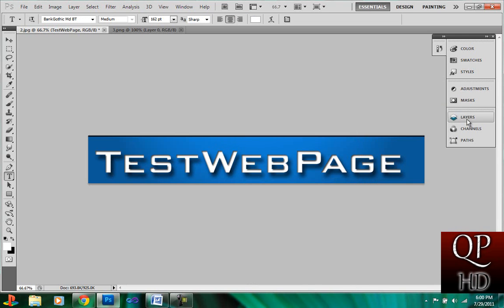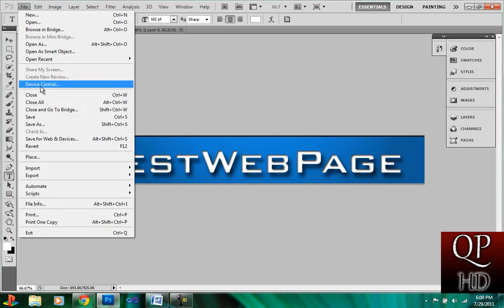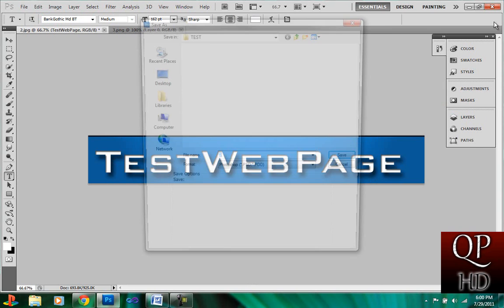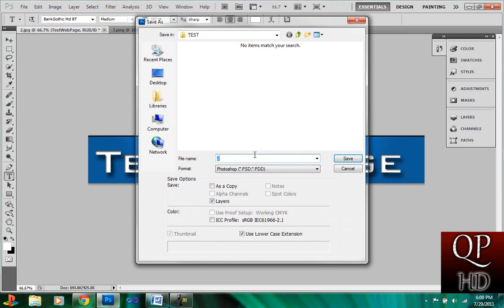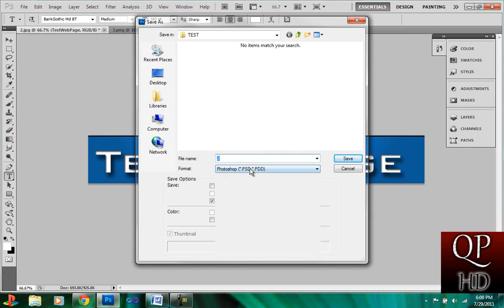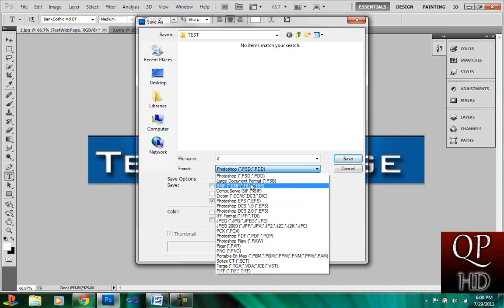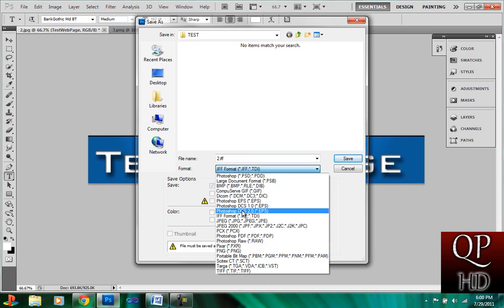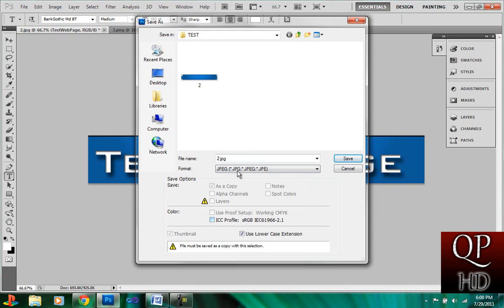So, let's just save this. I'm just going to save it as the same format, which was a JPEG.